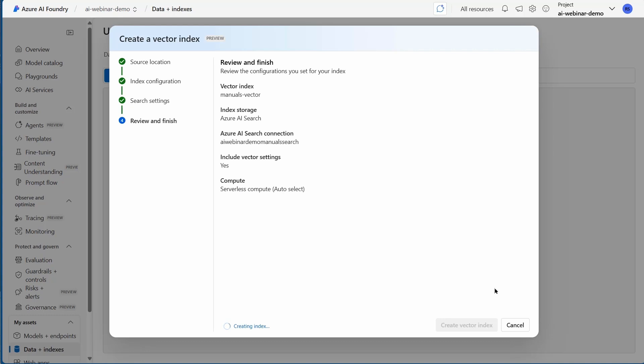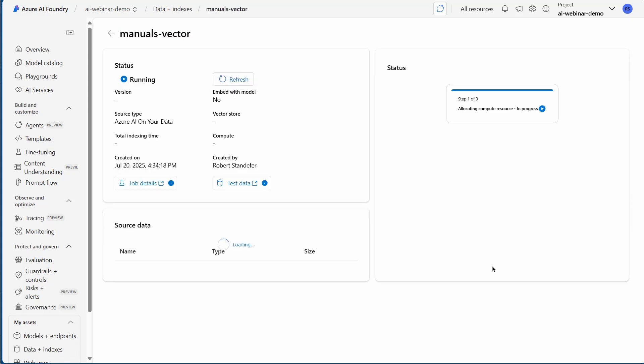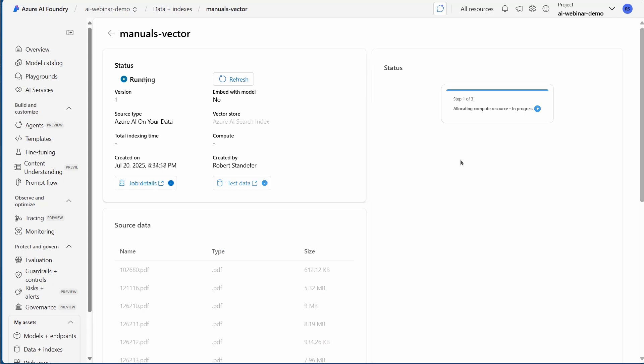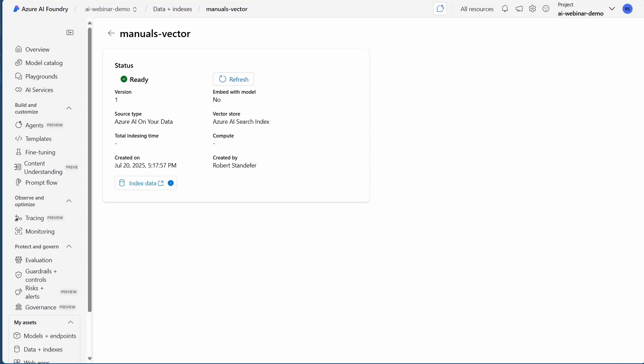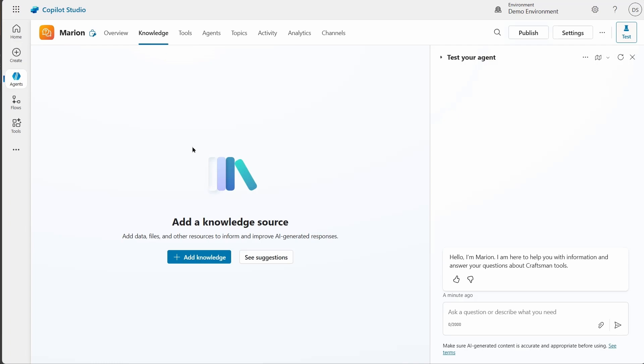This is going to index all of the files that I uploaded to that blob storage. In this case, that took about 45 minutes, which really wasn't too bad for all of the chunking and ranking and filtering that it needed to do. Now it's done.